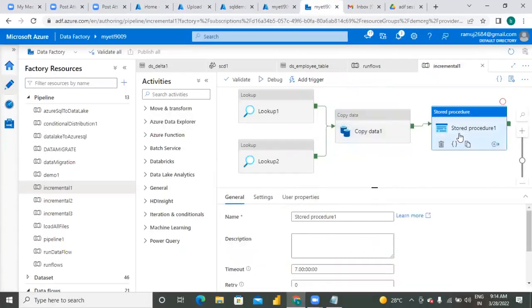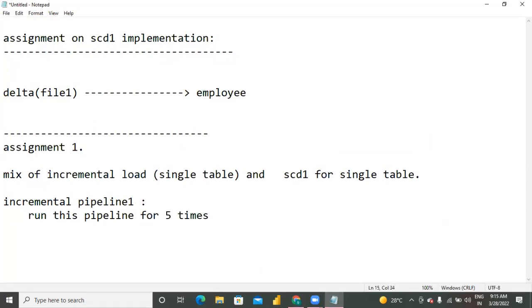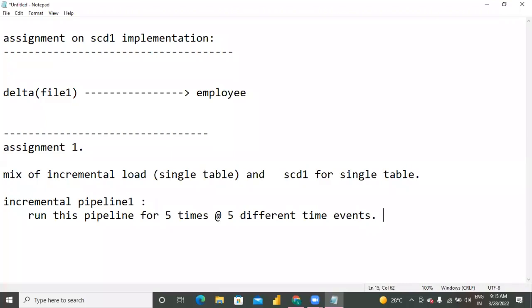After that, stored procedure for update. You are implementing this from scratch. Phase number one: incremental load for single table. Run this pipeline for five times at five different time units - this is for testing of your pipeline.